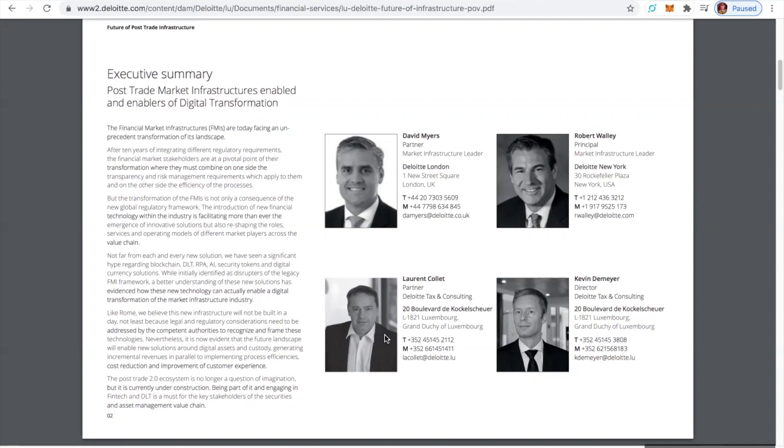OMG. Not far from each and every new solution, we have seen a significant hype regarding blockchain, DLT (distributed ledger technology), RPA, AI,